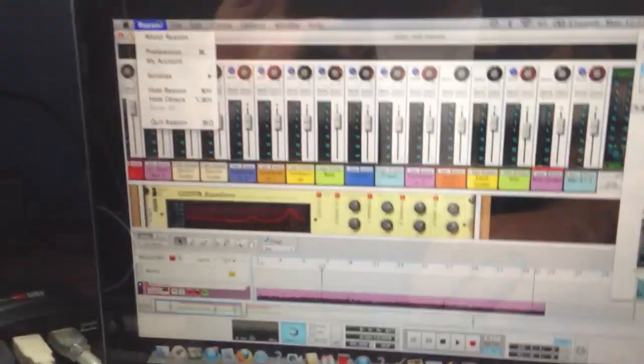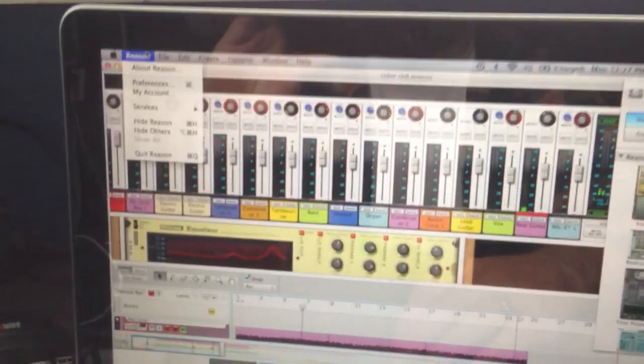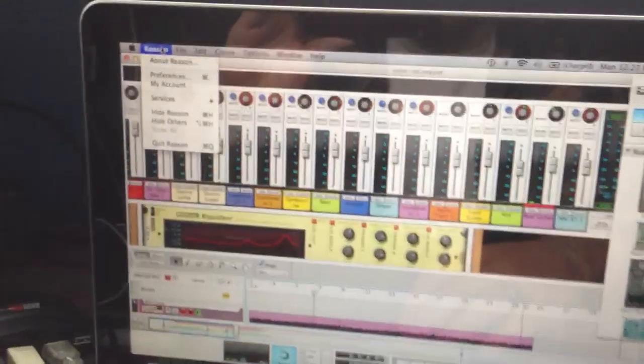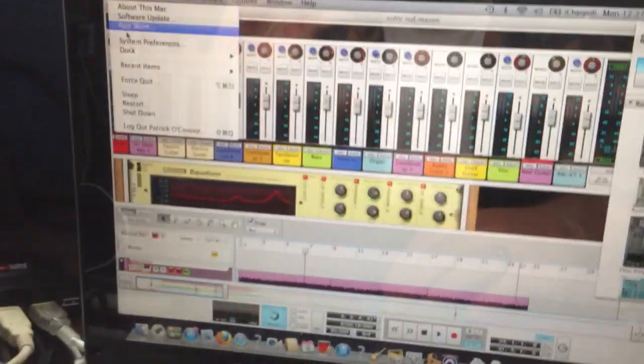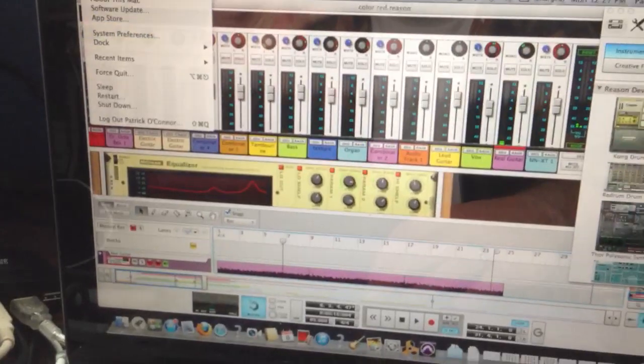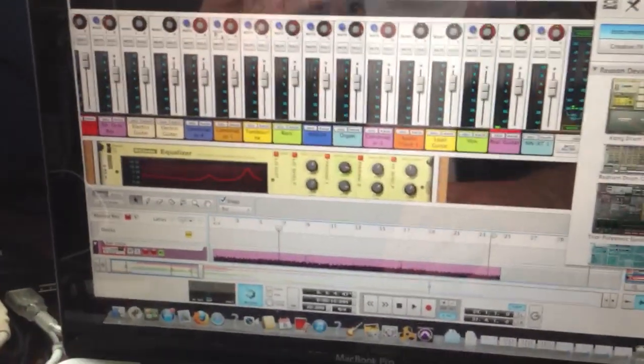To set it up, I'm pretty sure you'll go to your preferences, MIDI audio setup, and just put it in there. And then go to Reason preferences.